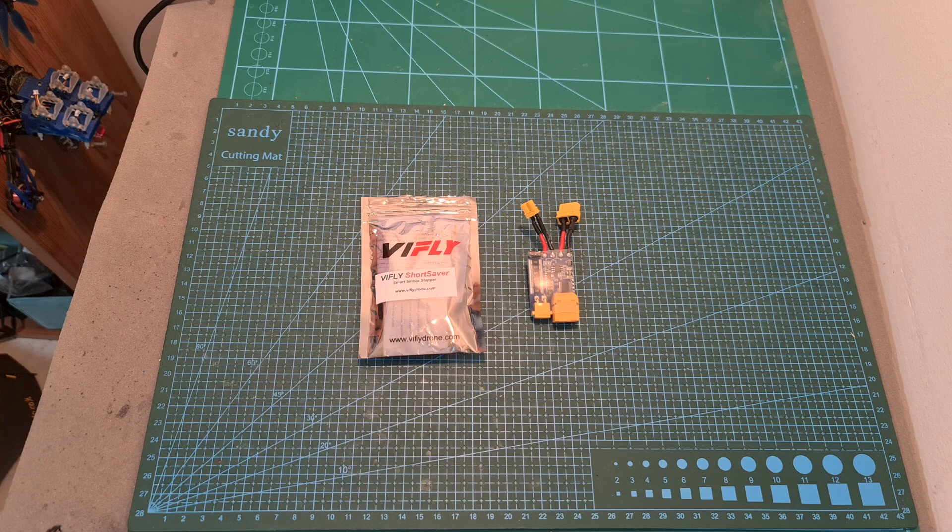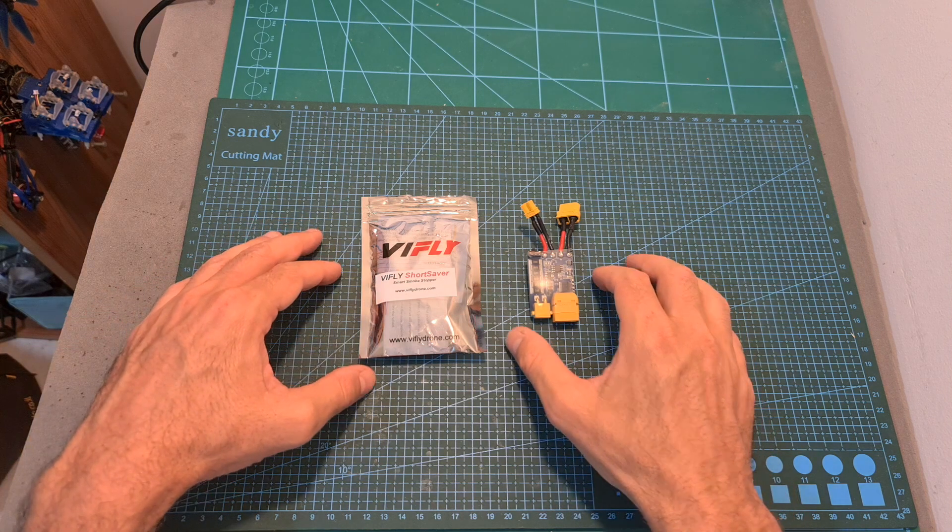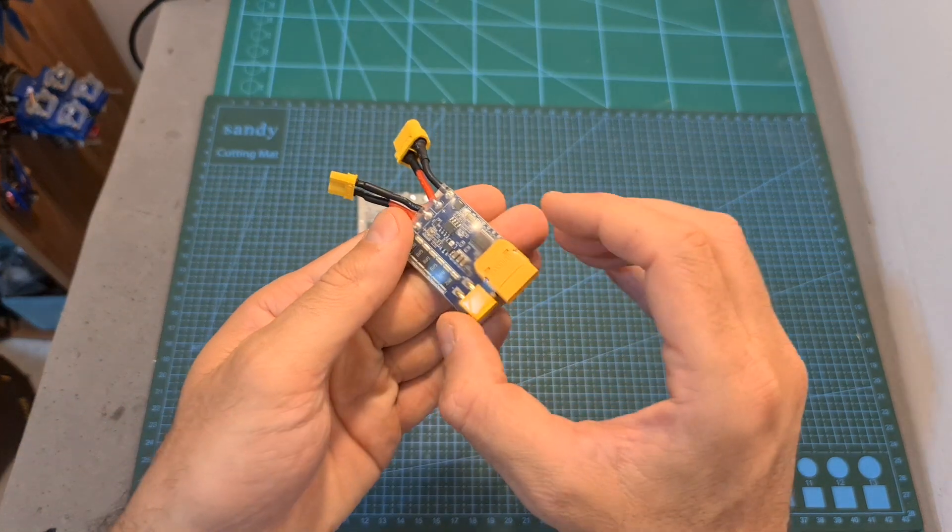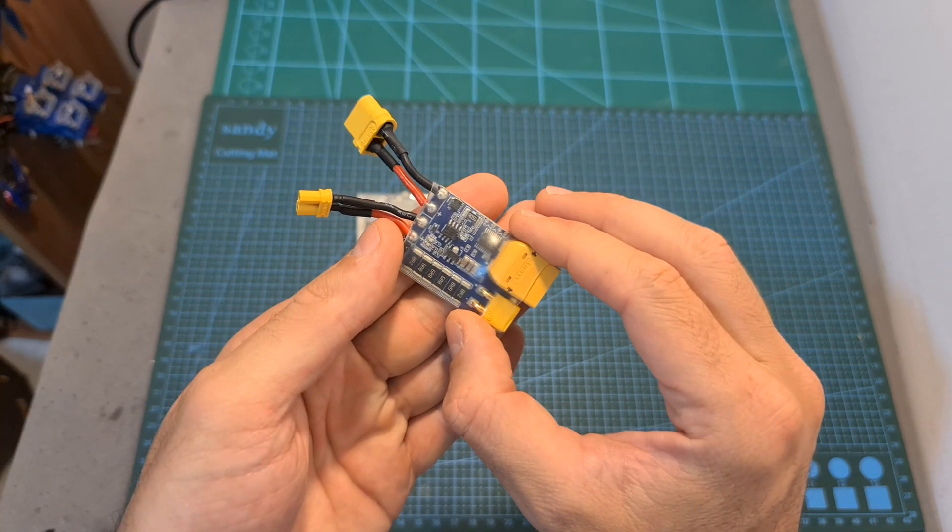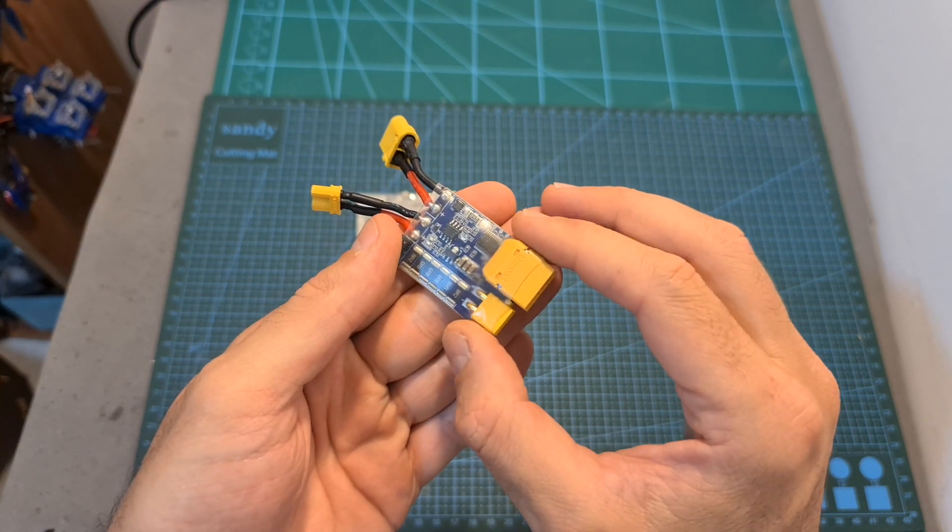Hello guys and welcome back to my channel. Today I'm going to check the vFly Short Saver, a simple yet very useful device which might save you some money on your next build.